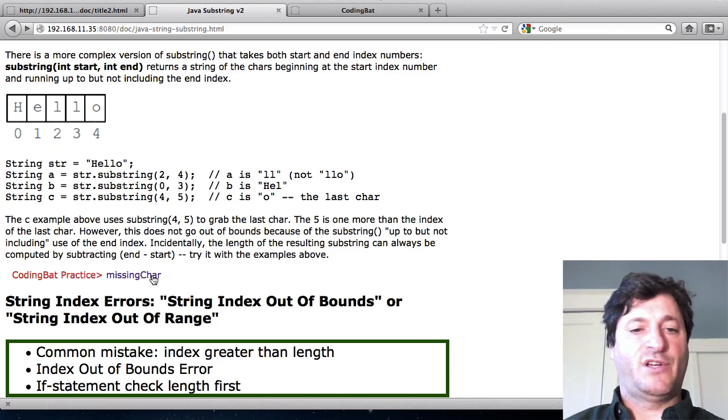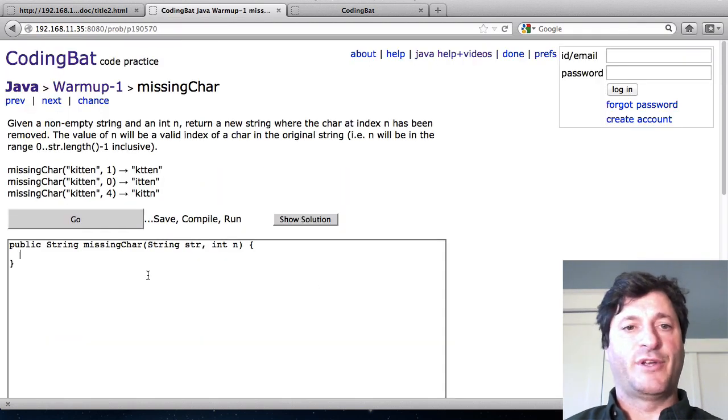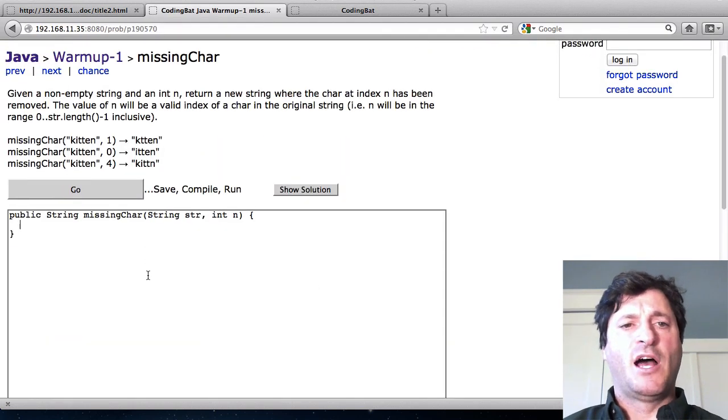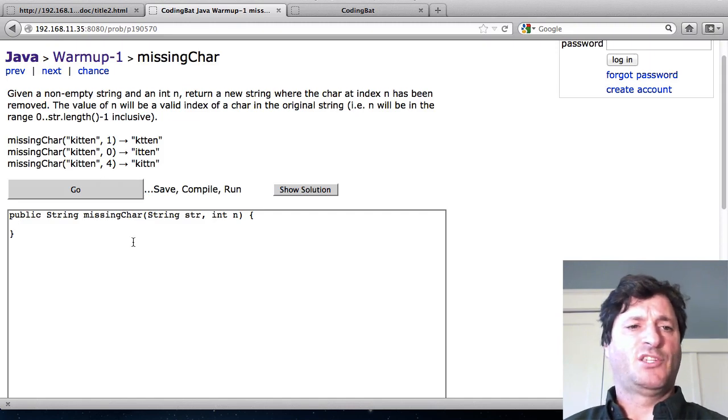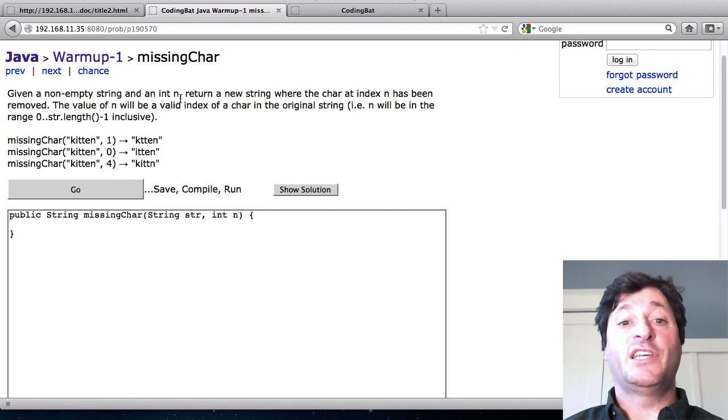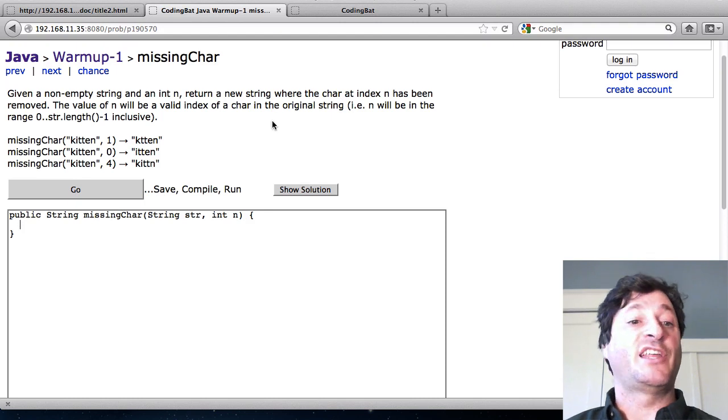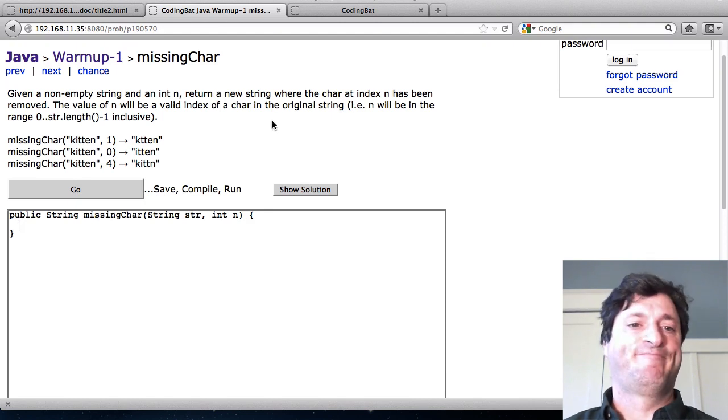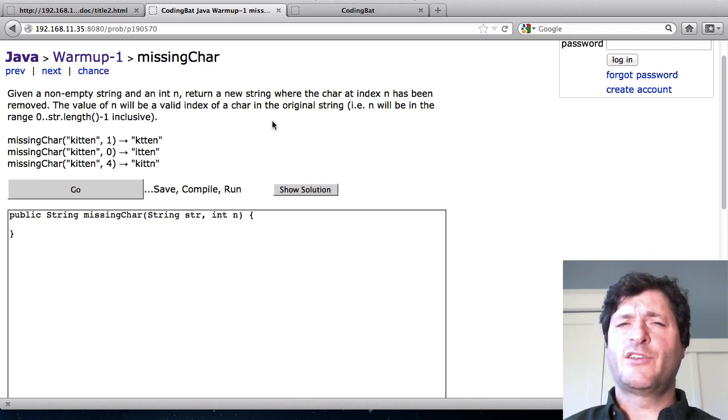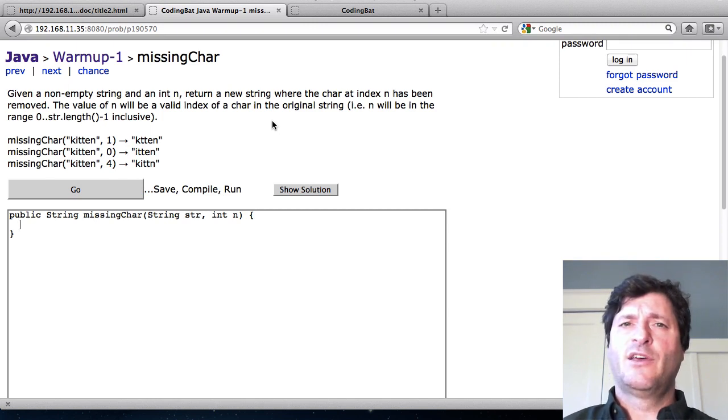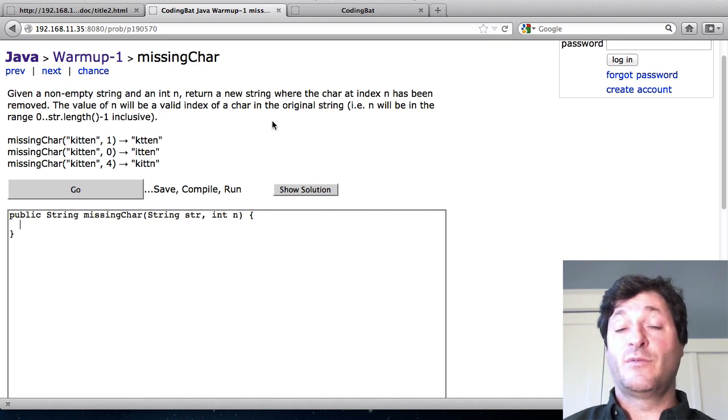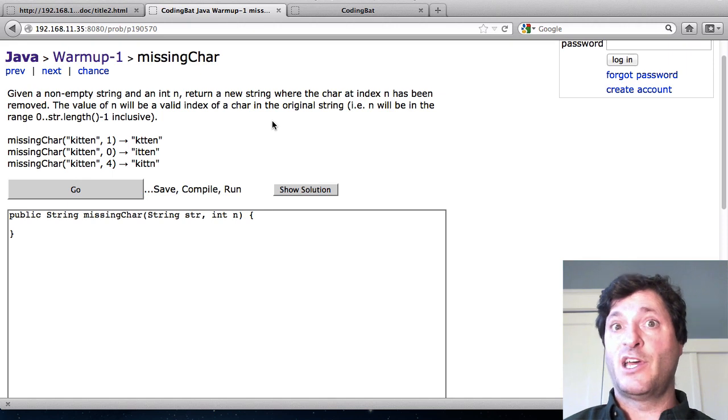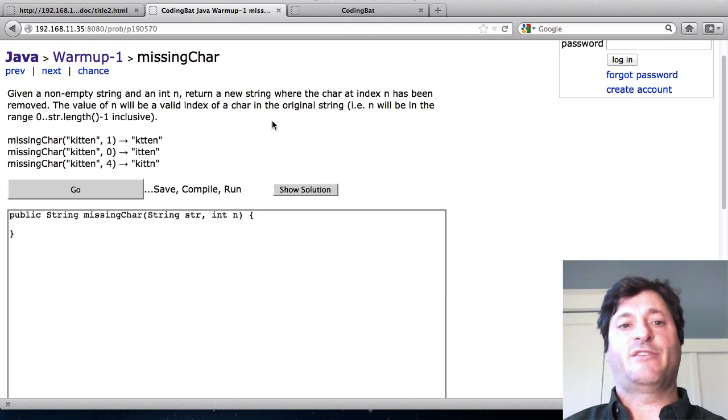So let me try an example here. The missing char problem. It says given a non-empty string and an int n, return a new string where the char at index n has been removed. So basically the way I'm going to think about this is that I want to take, there's index n that I want to leave out. So I'm going to take the before part of the string that comes before index n and the after part of the string that comes after and put those together.